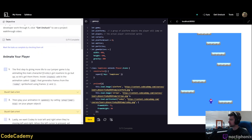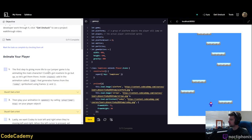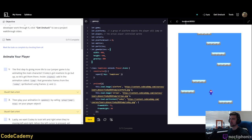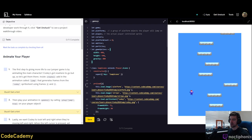First things first — we want to animate our player. He looks like he's animating pretty well, but he doesn't have any frames animating. His jump is working just fine. The first step to giving more life to our jumper game is by animating the main character. Cody's got nowhere to go but up, so let's get him there. Inside Create, add in the animation called Jump — it generates frames from the Cody sprite sheet using frames 2 and 3. Let's go ahead and take a look at our code and reset the game.